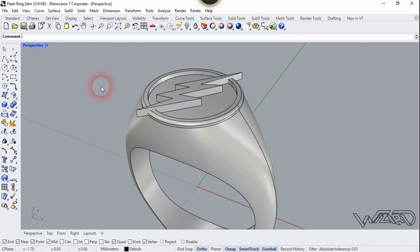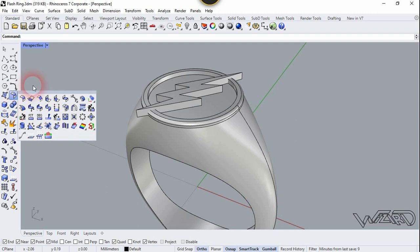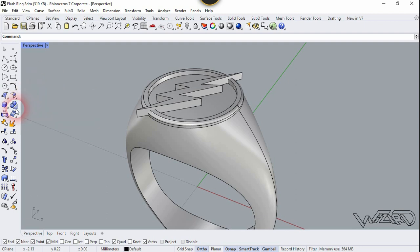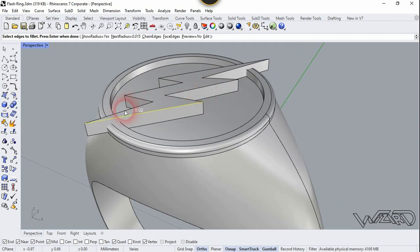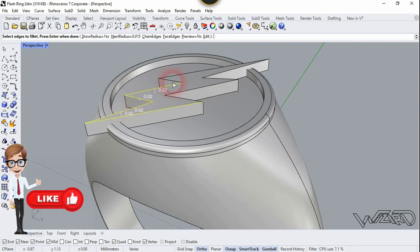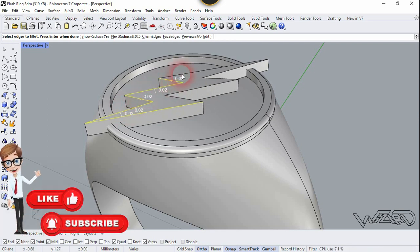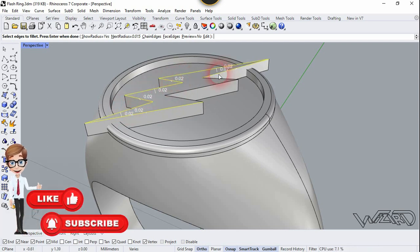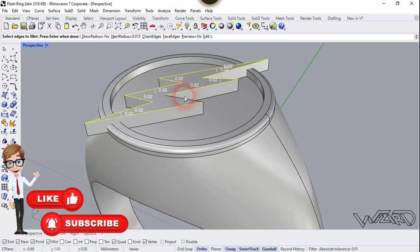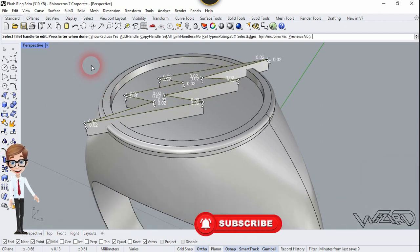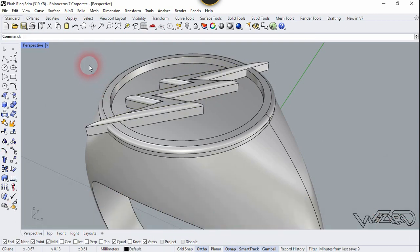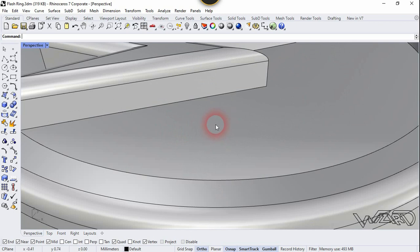Select this edge — fillet radius will be 0.102. Right-click and one more time. Let's choose Fillet Edge again and select all these edges. The fillet radius will be the same amount. Right-click and one more time right-click.